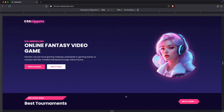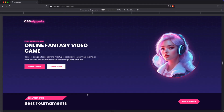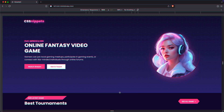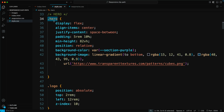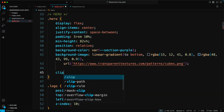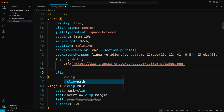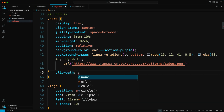First, we'll design a hero section using the Clip Path property to give it a unique angled shape. Go to the CSS file and add the Clip Path to the .hero class. It's important to always use percentages when creating a responsive Clip Path. Here's the shape we'll use.